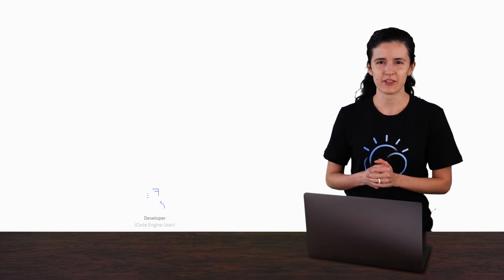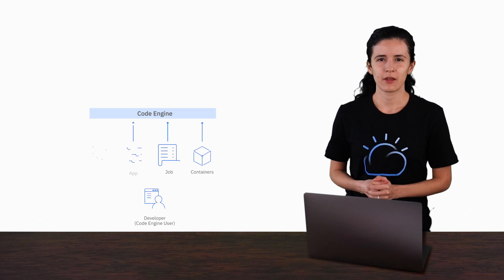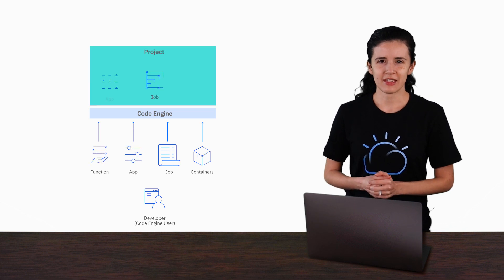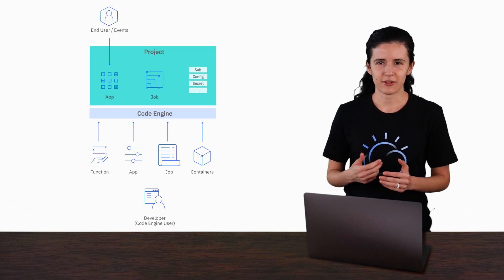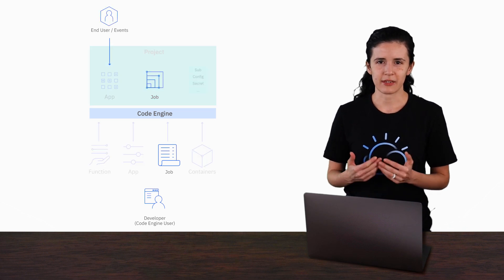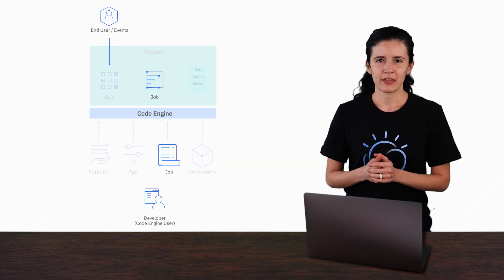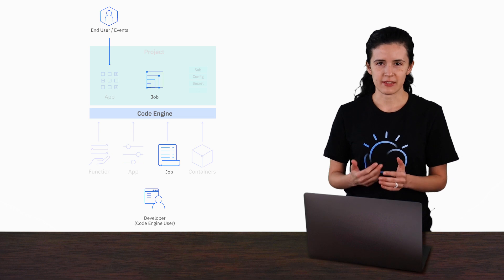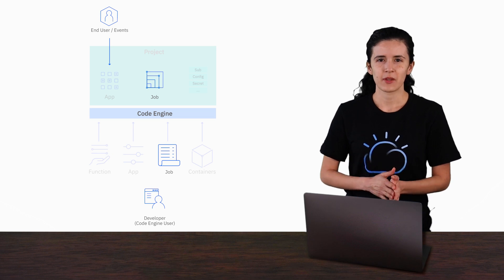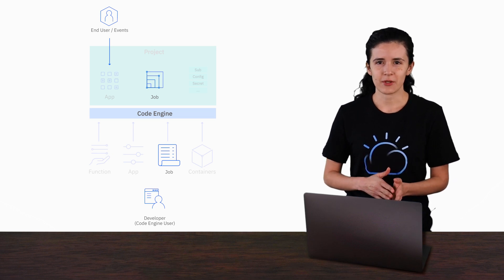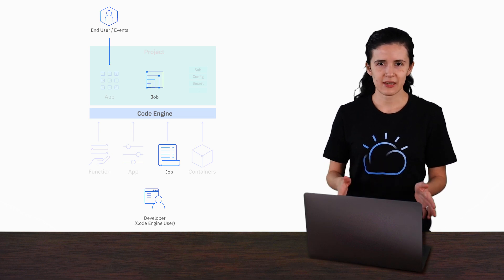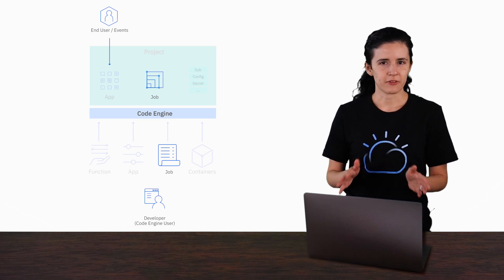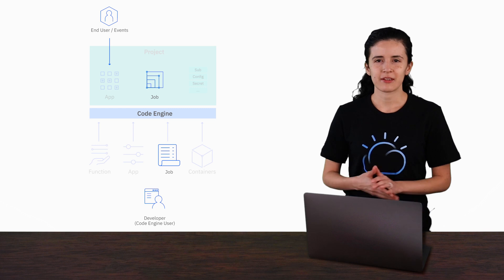Let's quickly summarize what happened. With just the name of a container image we defined a job and then we executed it with 10 instances. We didn't have to do any infrastructure setup, no infrastructure management.